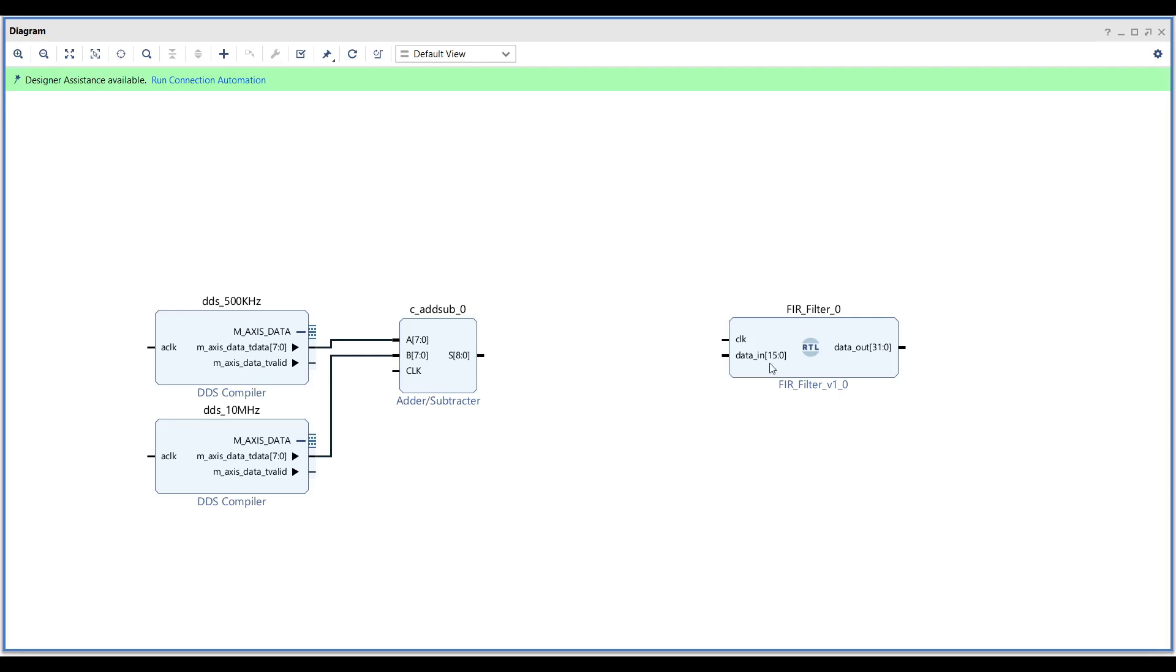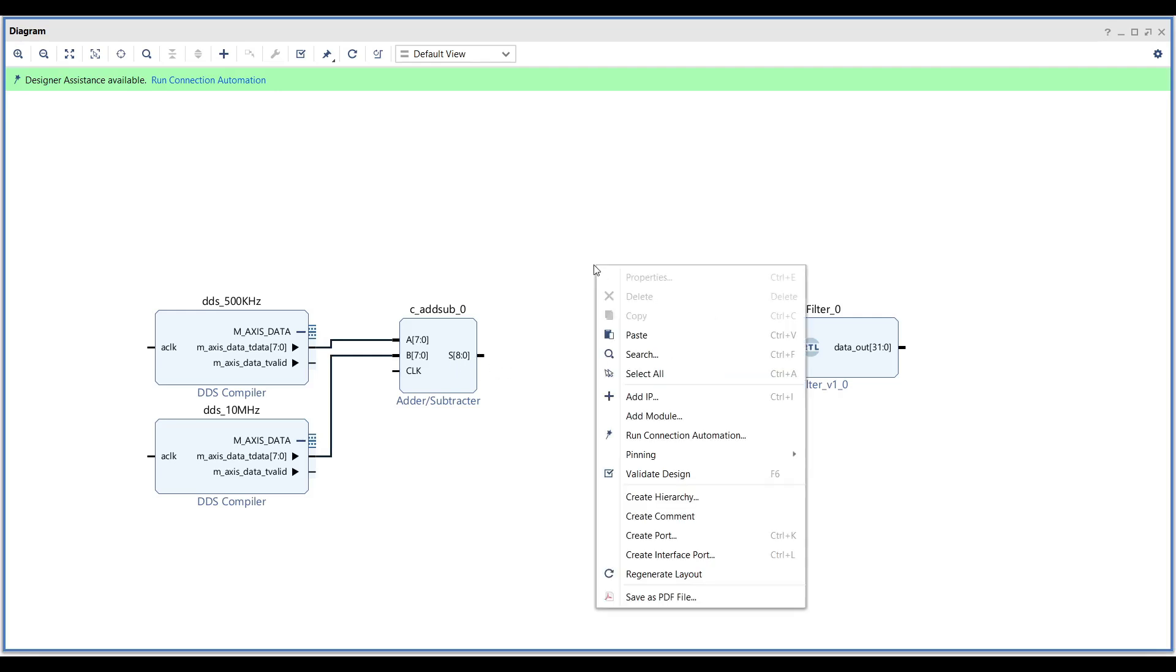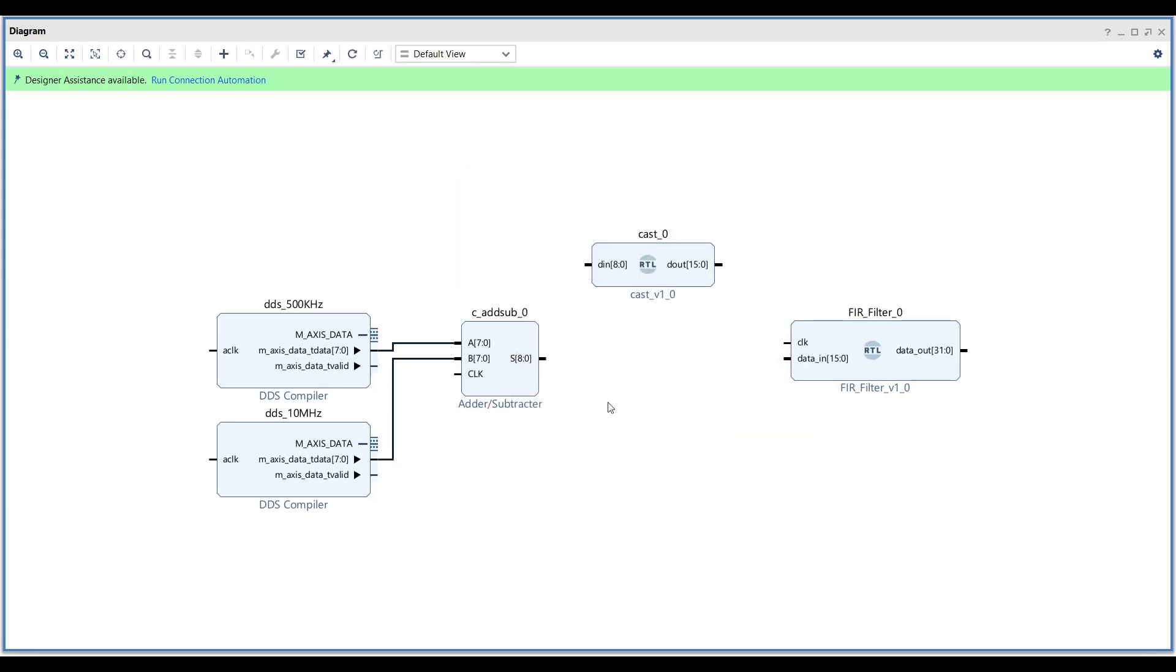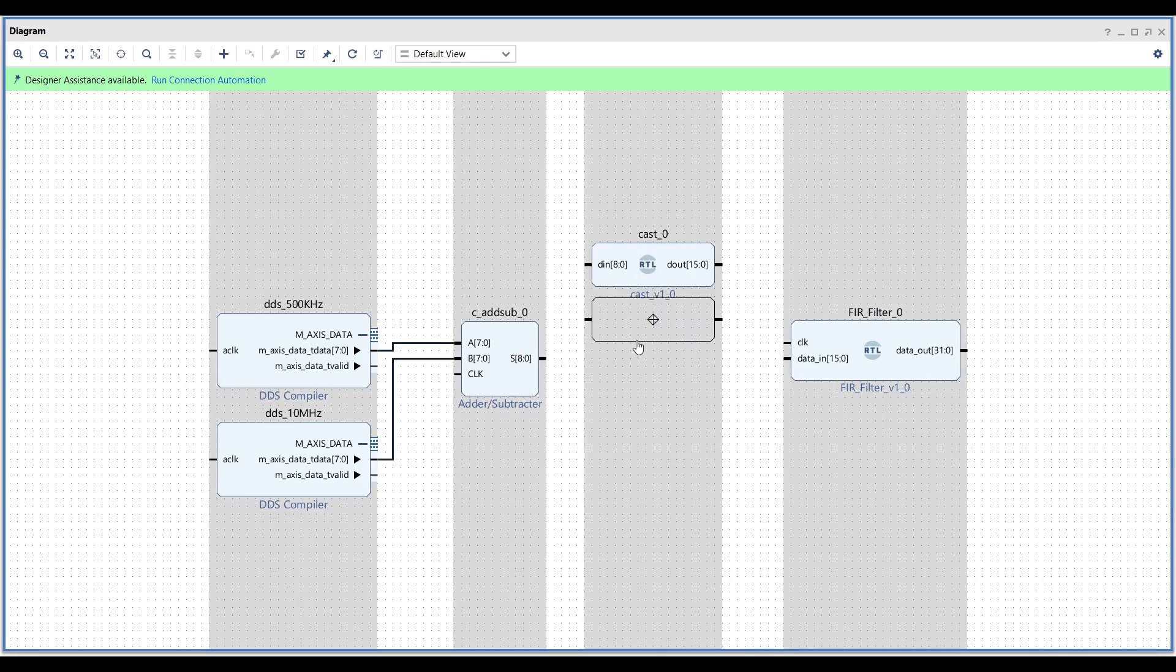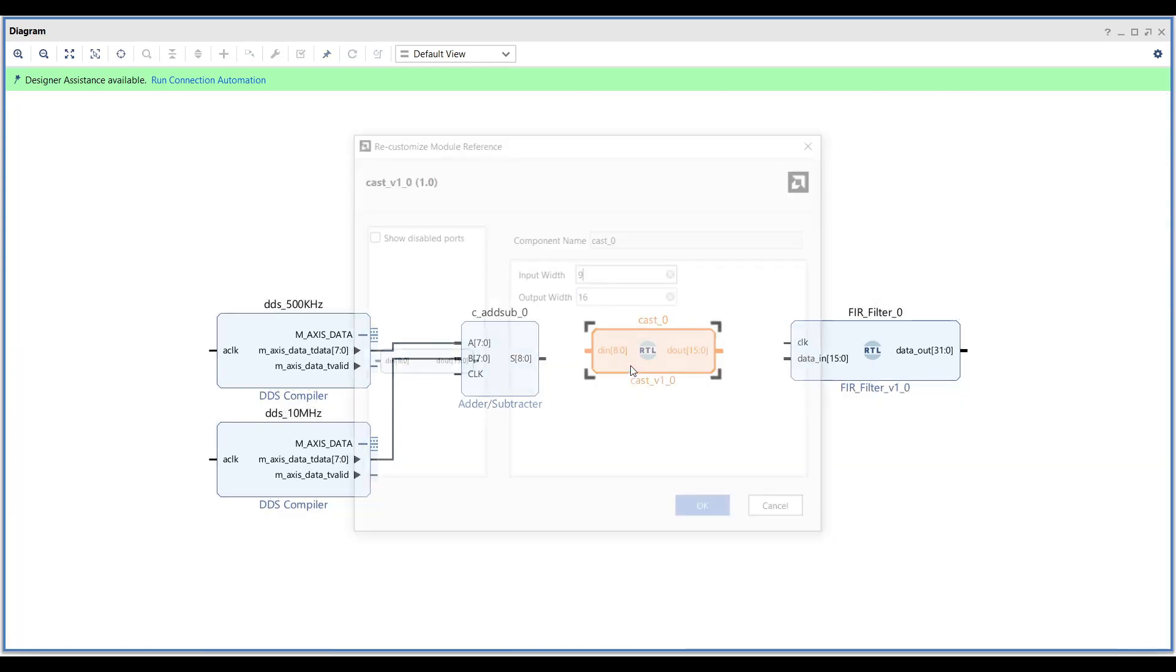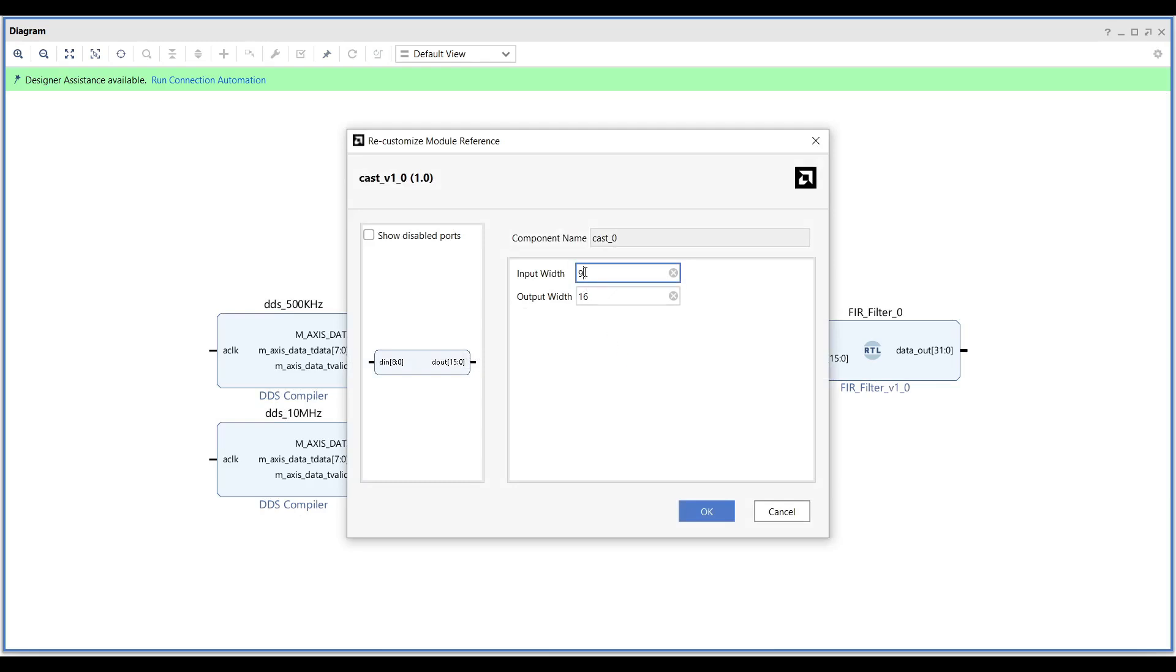To ensure compatibility before feeding the mixed signals into the FIR filter, we need to cast the 9-bit result to a 16-bit signed value. For this purpose, I've provided a casting block that simplifies the conversion process. Just set the input bit width to 9 and the output bit width to 16.